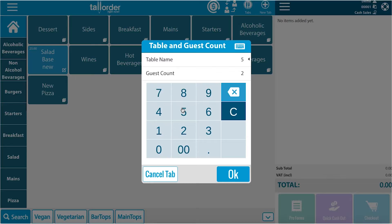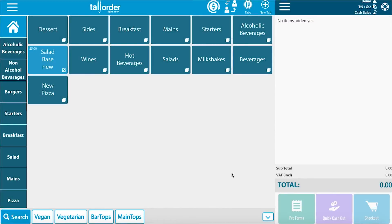This can be voided if necessary. Click OK to proceed. You will now see in the top right hand corner of the page that we have a new tab. From here we can start adding items to the tab.